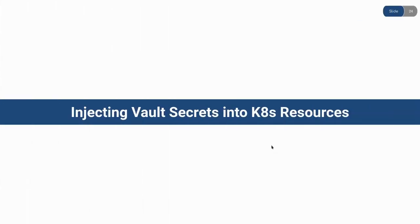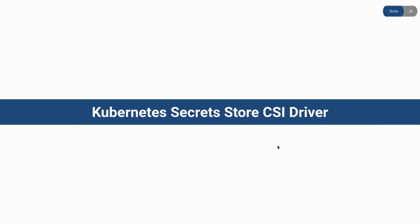Hello everyone, in this video I am going to demonstrate how you can inject vault secrets into Kubernetes resources. KubeVault works with the SecretStore CSI driver, and in this video I am going to demonstrate how you can inject vault secrets into a Kubernetes pod using the SecretStore CSI driver.